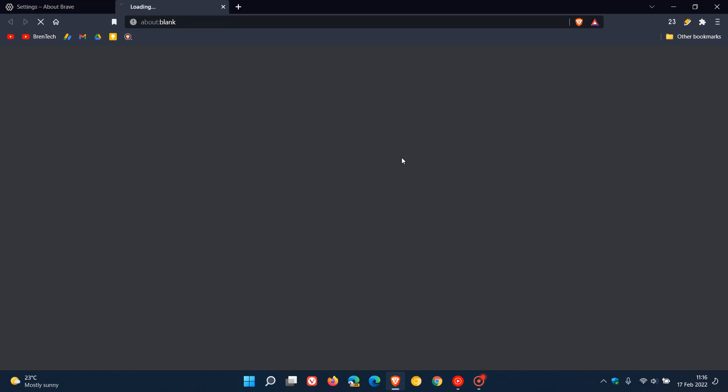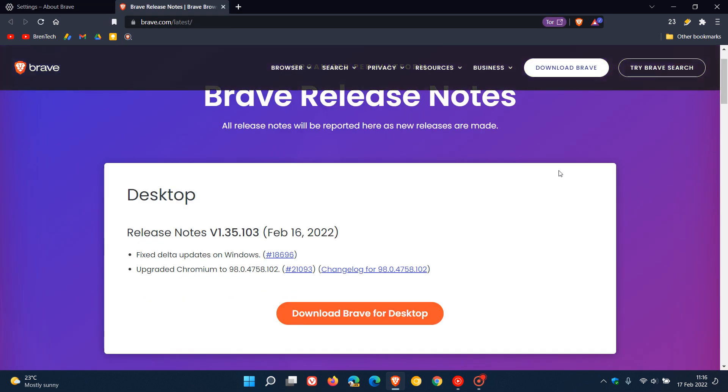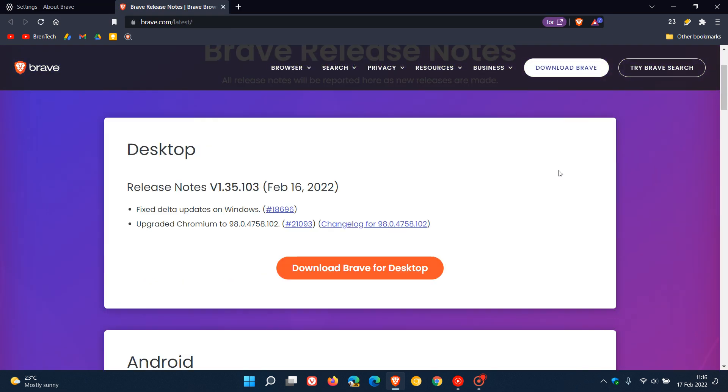Now, if we click on the version, this will take us to the Brave release notes for the stable version of the browser. And just to mention